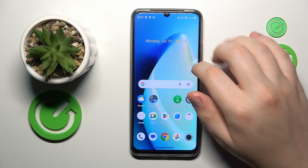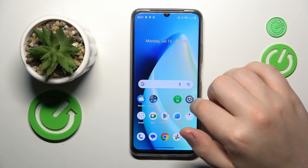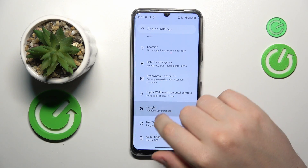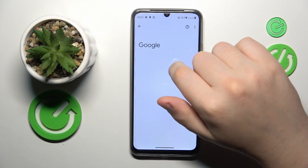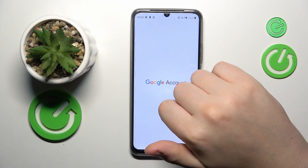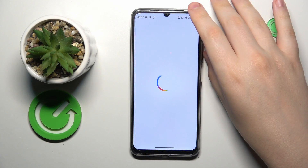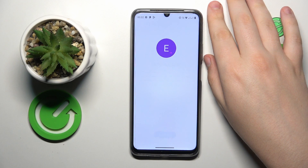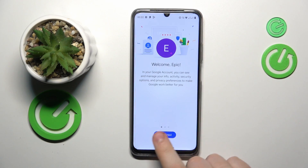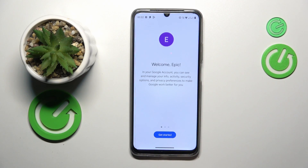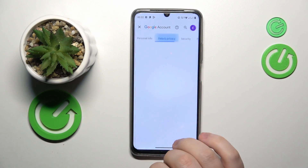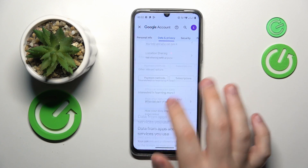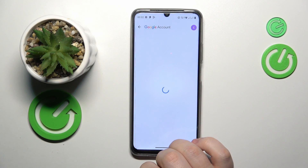First on the agenda is to launch Settings, then go to the Google category, tap the 'Manage your Google Account' button, and onwards. Tap to get started, then go to Data & Privacy, and select 'Delete your Google account'.